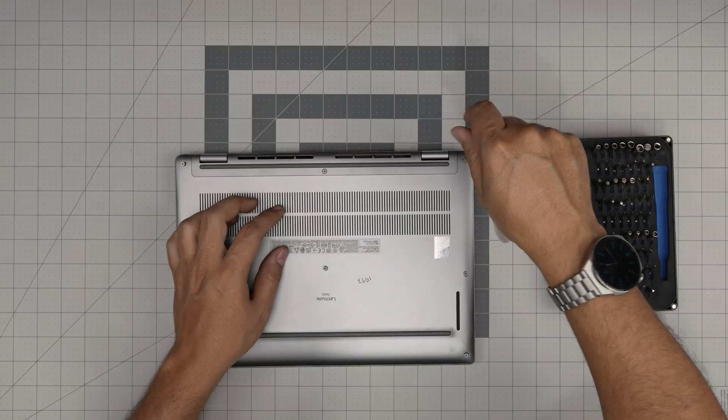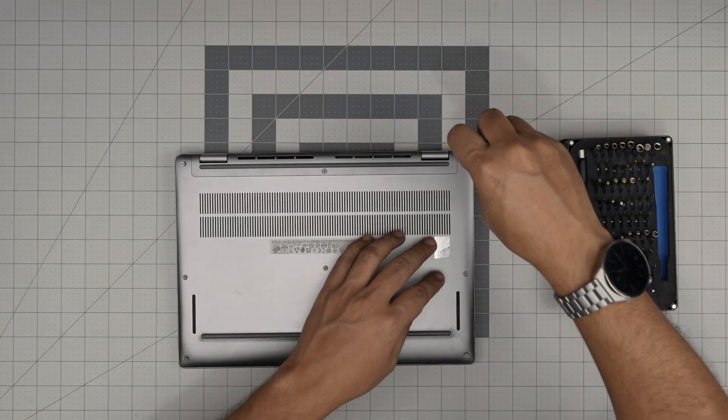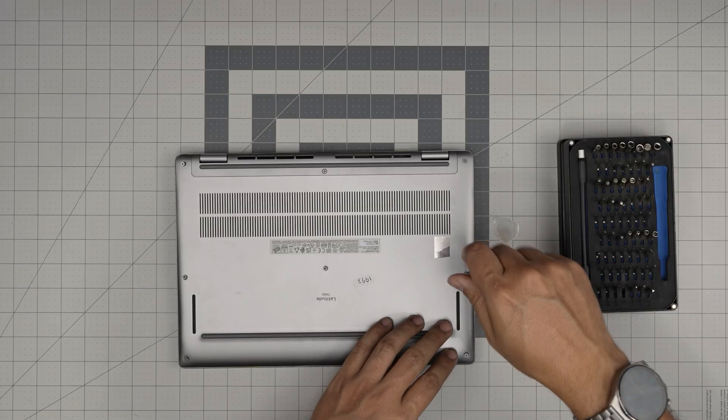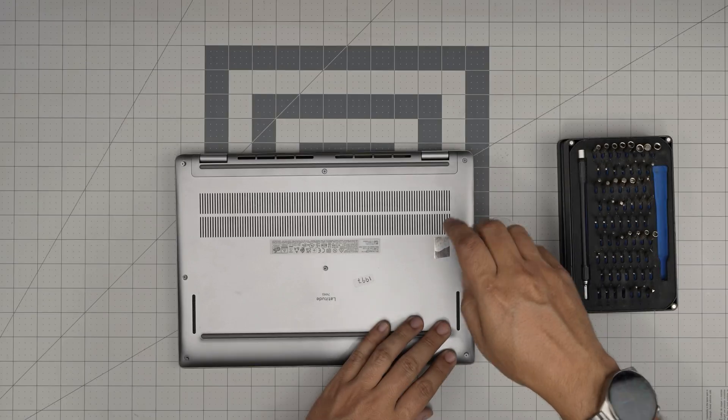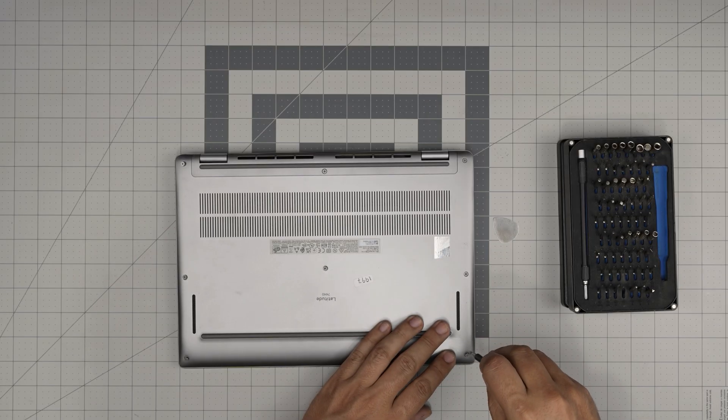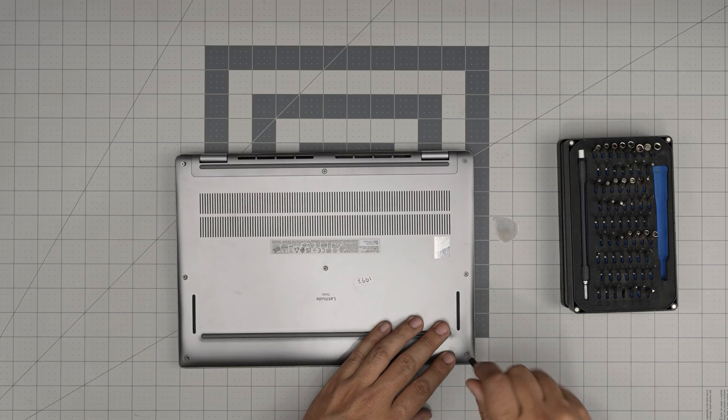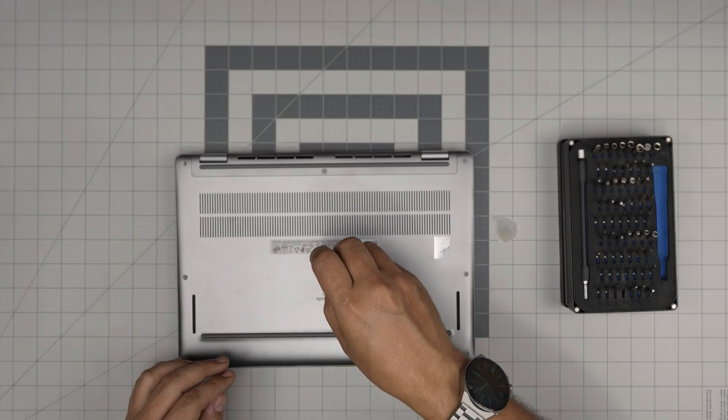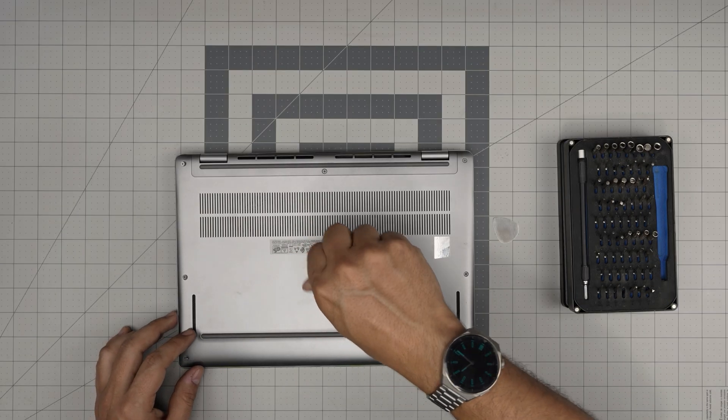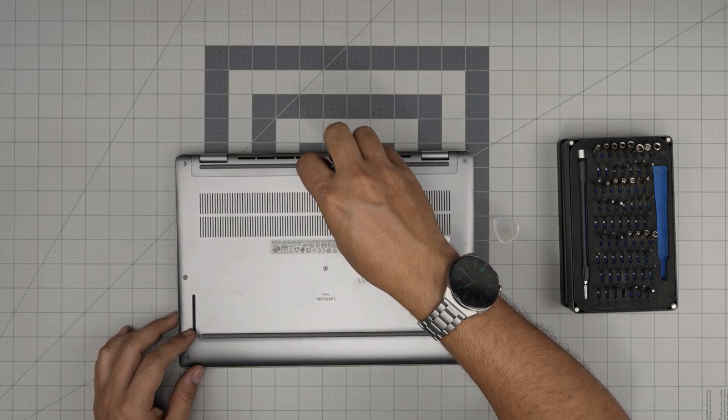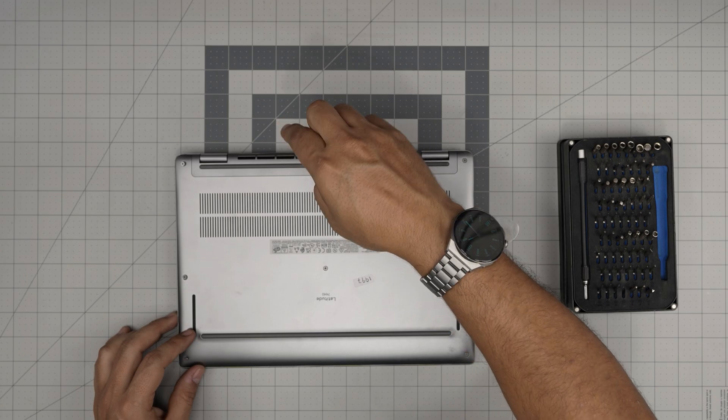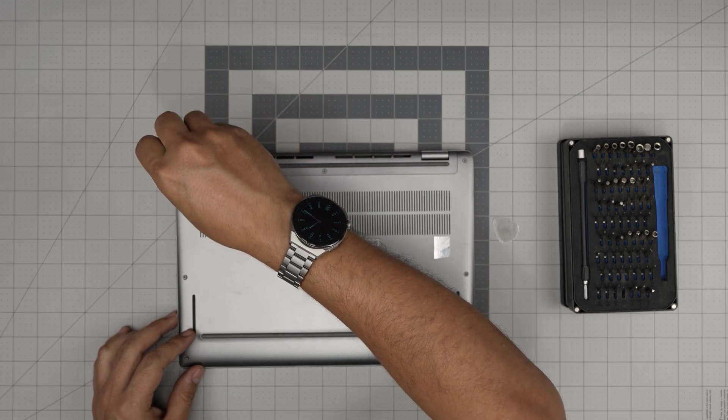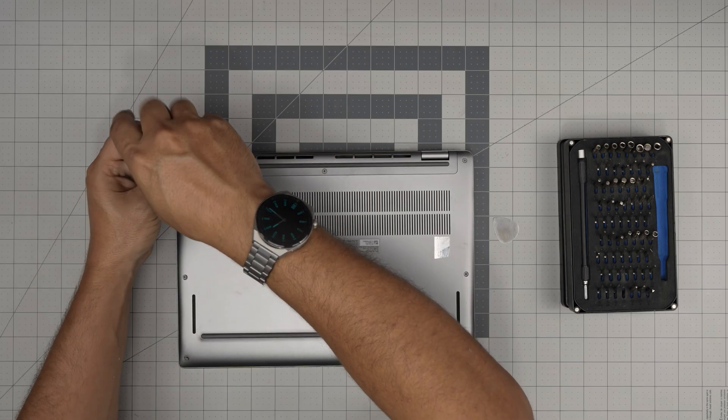That should cover up today's video. I hope this video helped you guys understand why you can't upgrade the RAM for your Dell laptop. If you have any questions or requests, feel free to leave them in the video comments. I'll try to answer them as soon as I can. As always, thanks for watching and I'll see you guys in my next video.